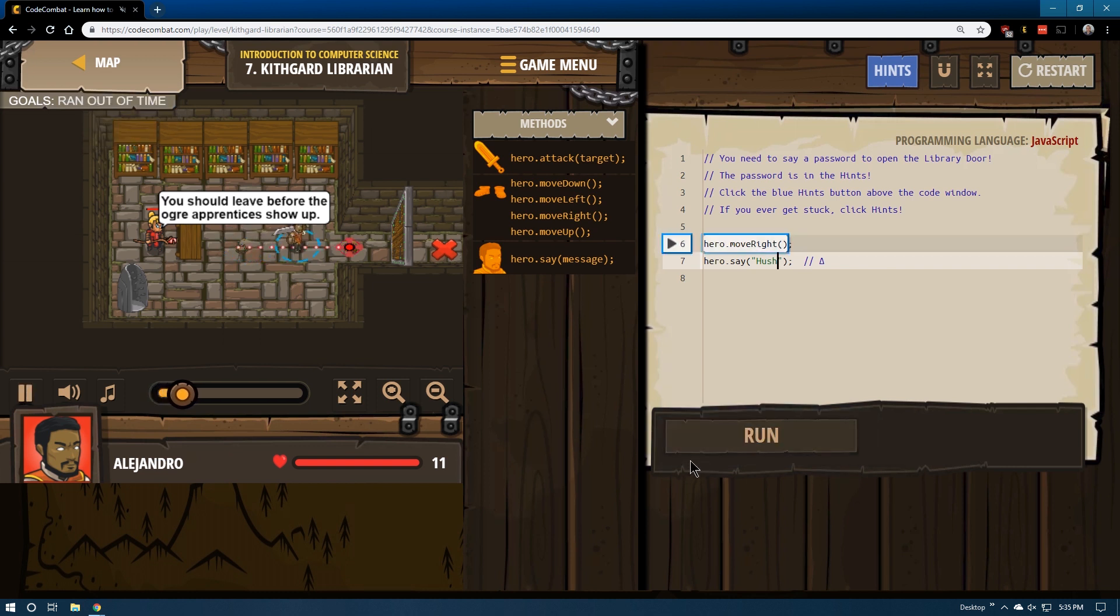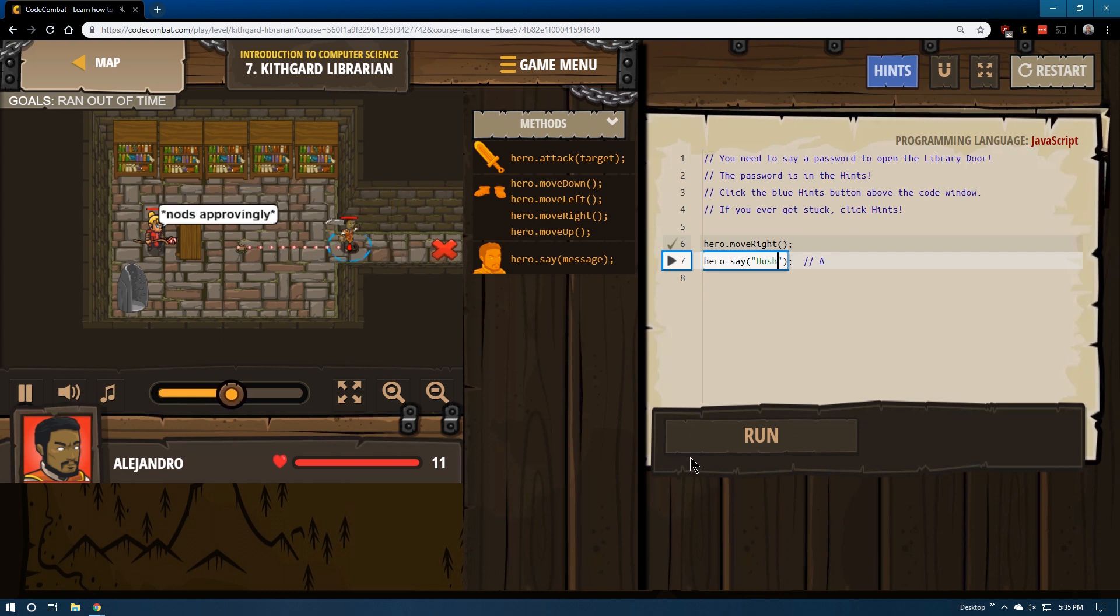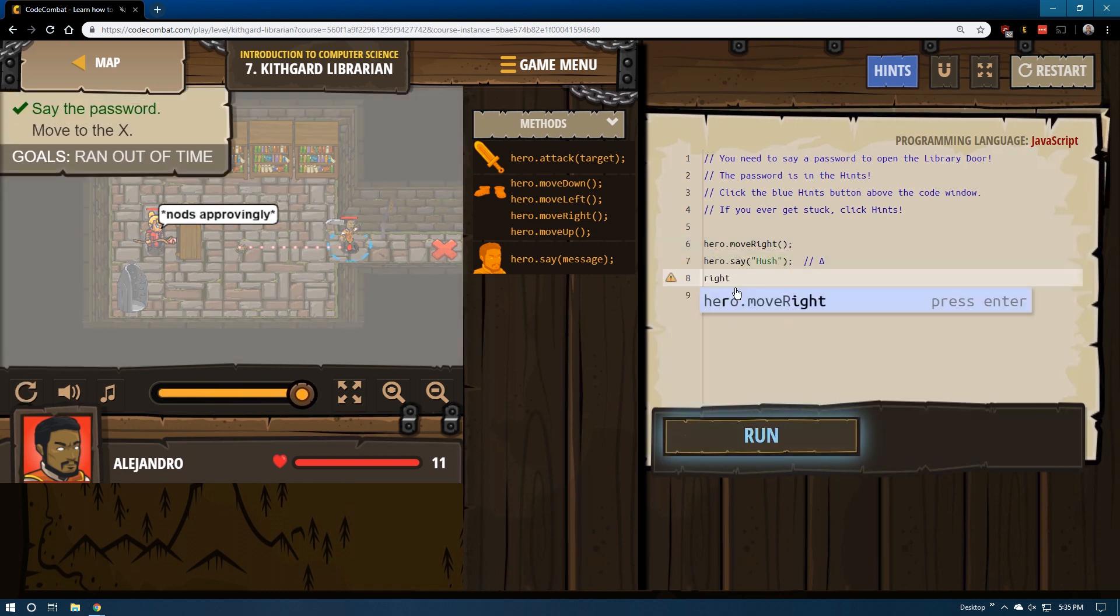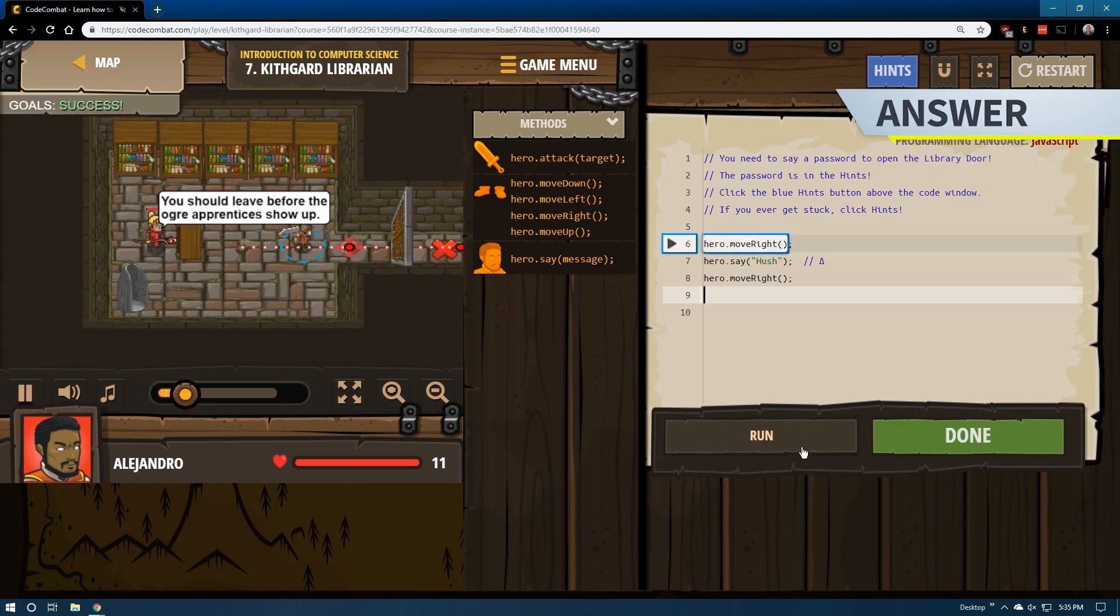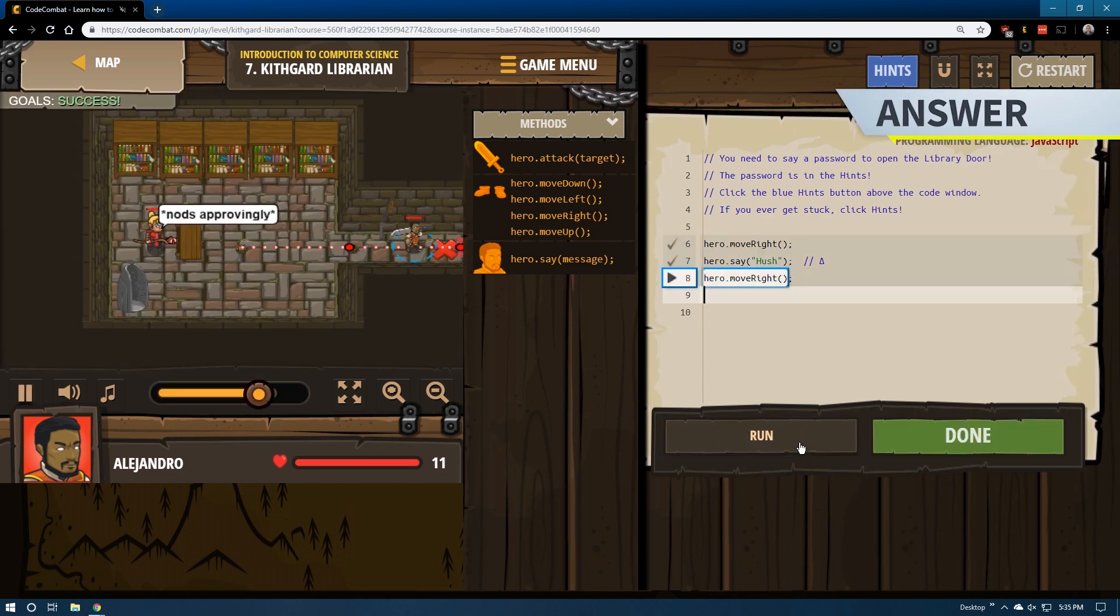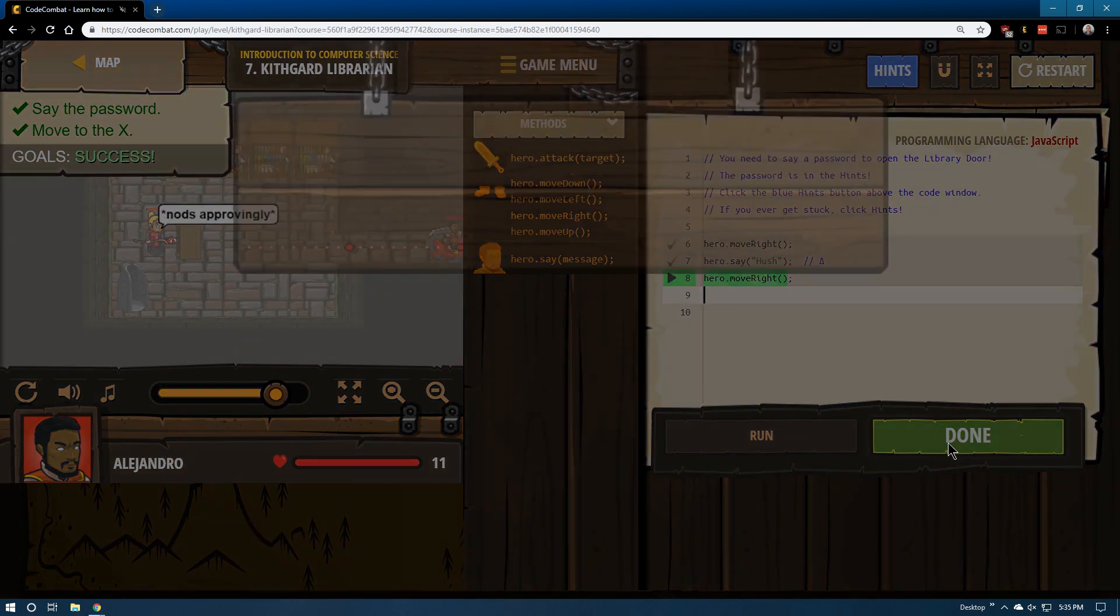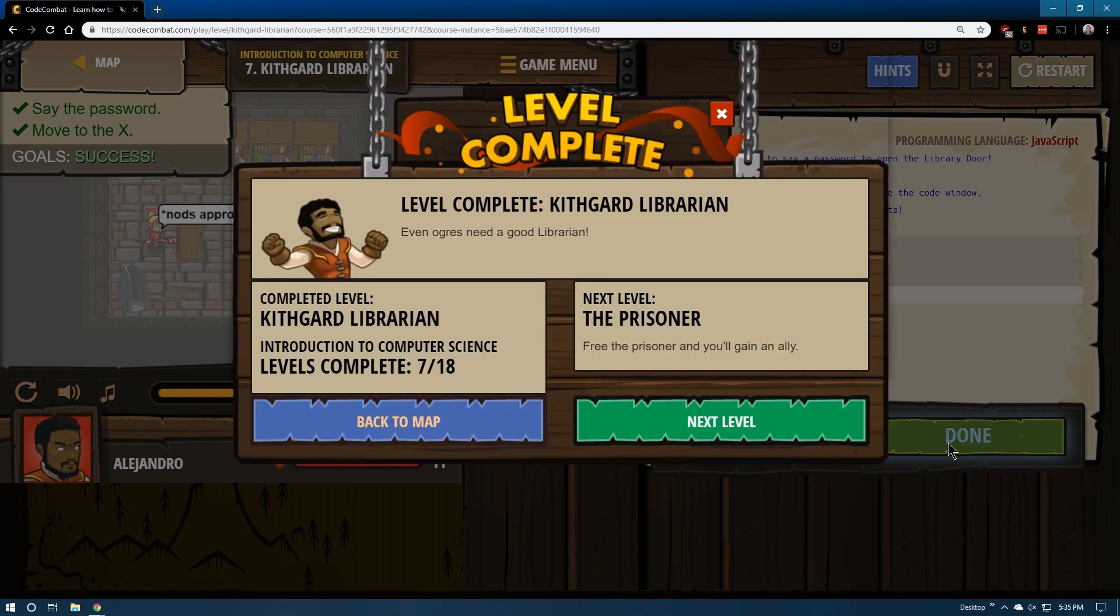And let's hit run here. So far, so good. We've got to get to that X. So let's add one more right movement and victory. On to lesson 8 for our hero.